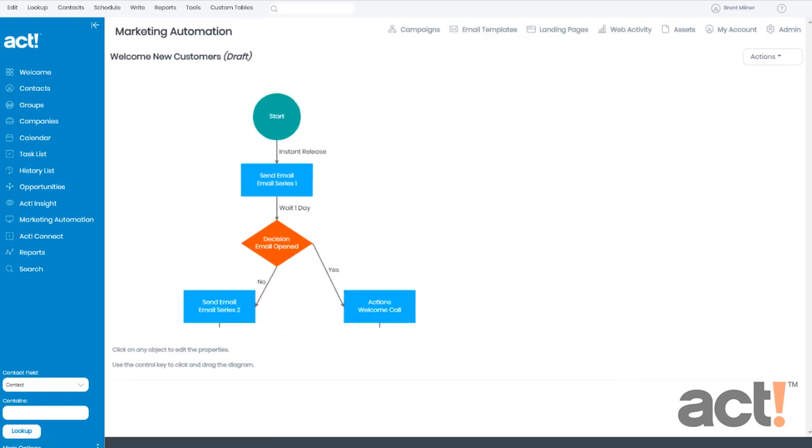Once we click Create, our campaign workflow appears. In this pre-built campaign, we have a start step, a timing arrow, the first email step.